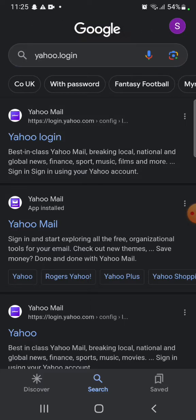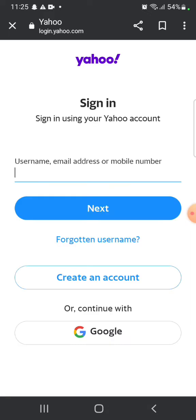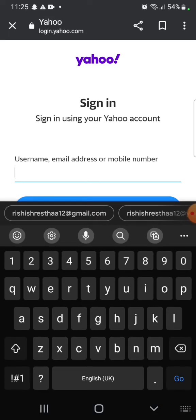Click on the first link shown on the page and it will take you to the sign in page of Yahoo.